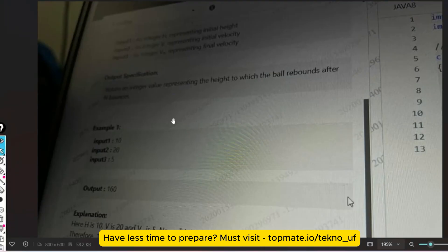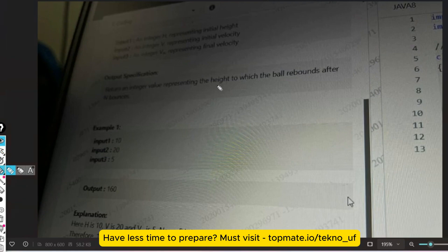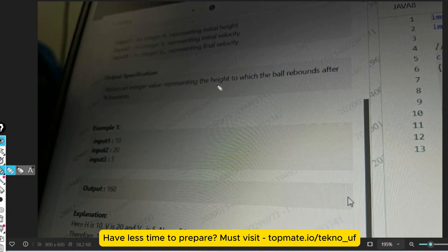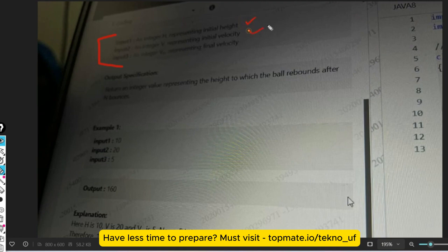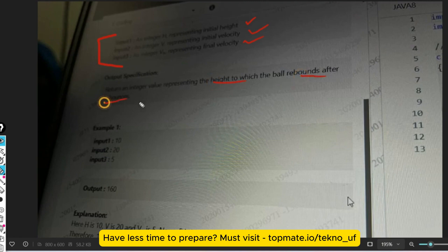The next question is regarding rebound heights. I've solved these questions earlier, so I'm very confident that most questions will be repeated — the same questions appeared in October and are being repeated again. You can expect a 90% probability that questions will be repeated. The input format is: an integer h representing the initial height, an integer v representing the initial velocity, and an integer vn representing the final velocity. You have to return an integer value representing the height to which the ball rebounds after n bounces.